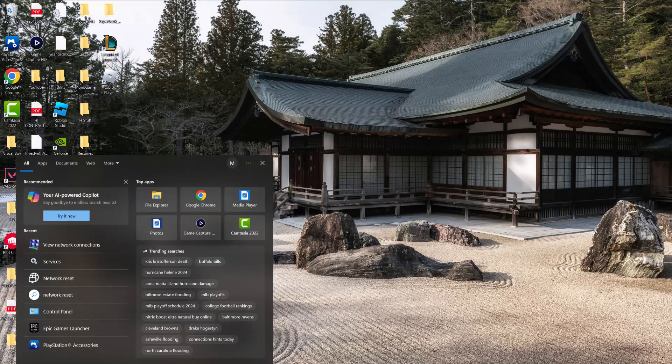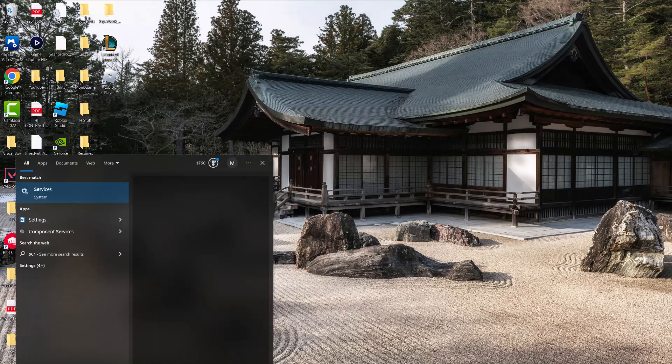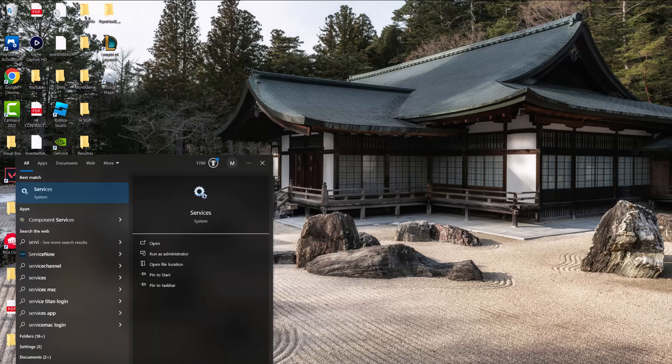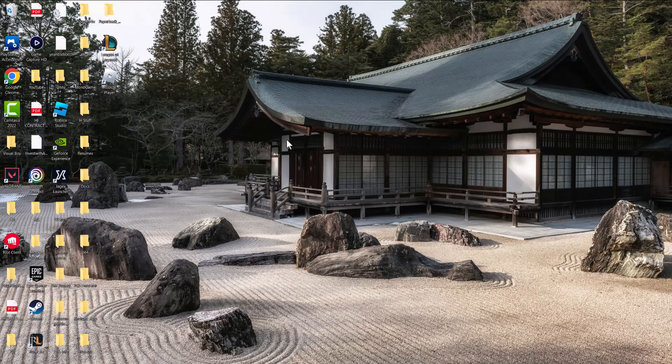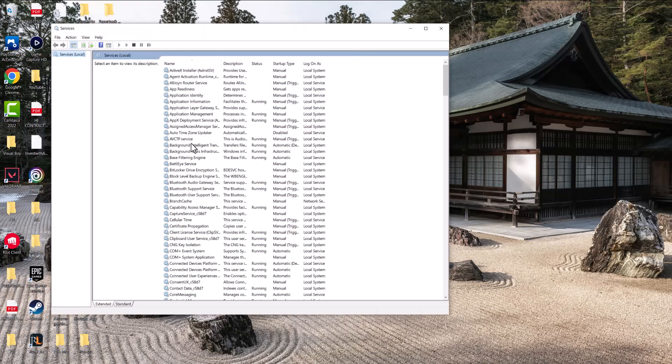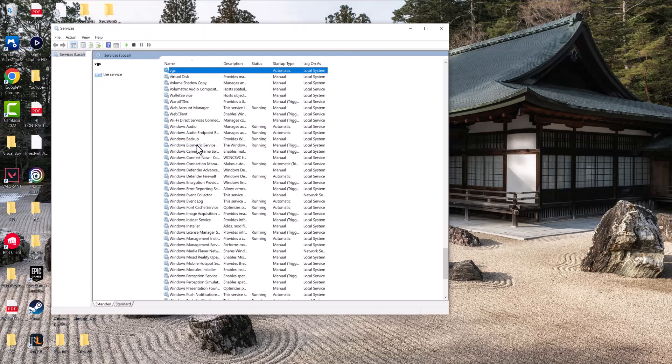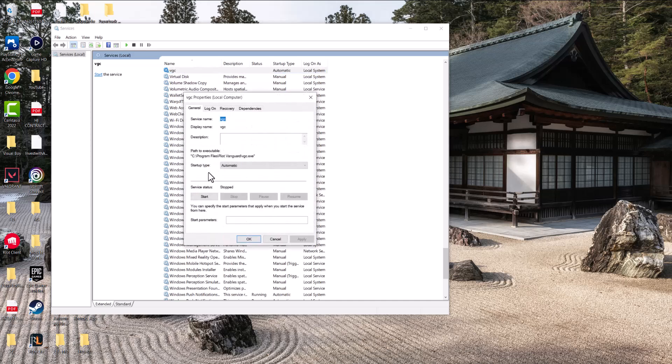The next thing we're going to do is click into the search bar at the bottom and type in 'services' until we see these two cogs pop up. In here, we're just going to write VGC until we see this pop up. We're going to double-click into it.